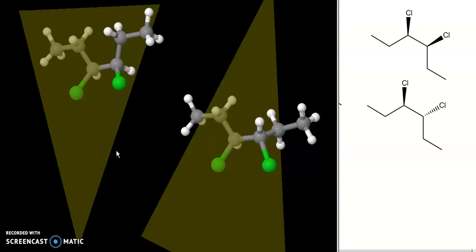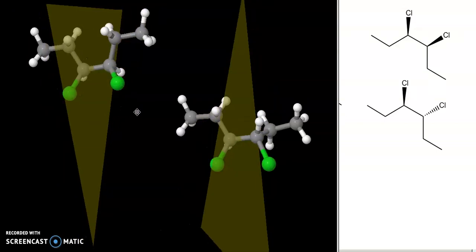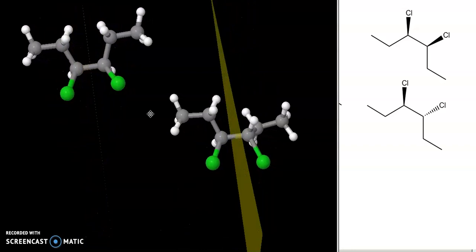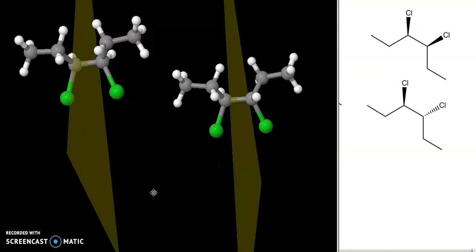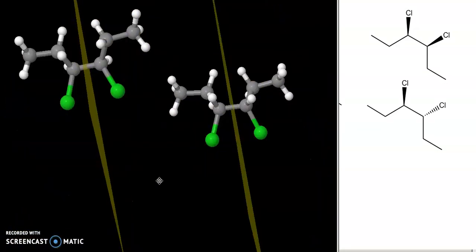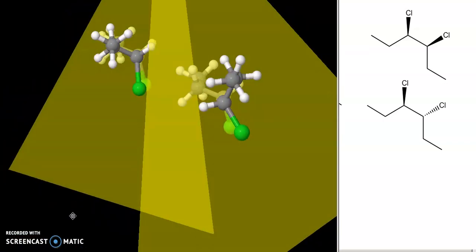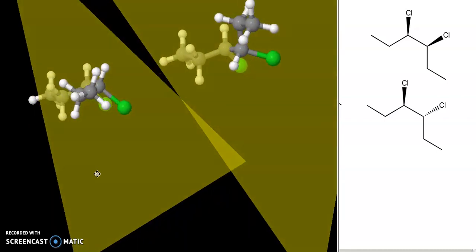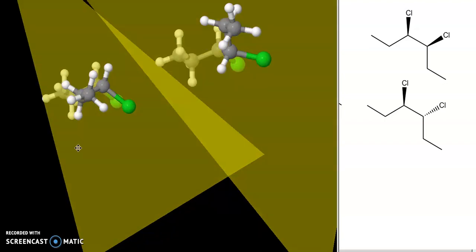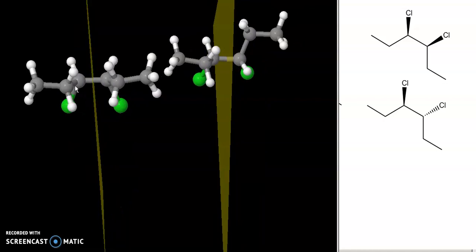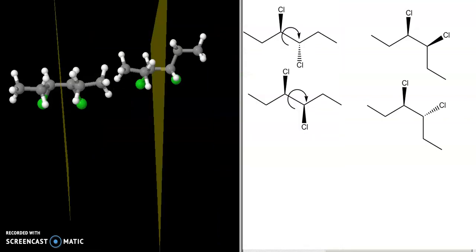These are the two rotated molecules with the planes of symmetry drawn in. If I rotate so we're looking right down the plane of symmetry, you can see that the left half and right half of one molecule are perfect mirror images of one another. For the other molecule they are not — the chlorines are pointed in opposite directions, and one ethyl group is up while the other is out, whereas on the meso compound they perfectly mirror one another.